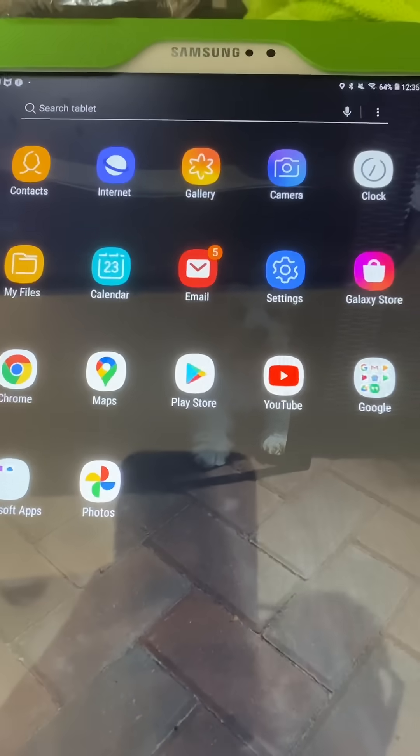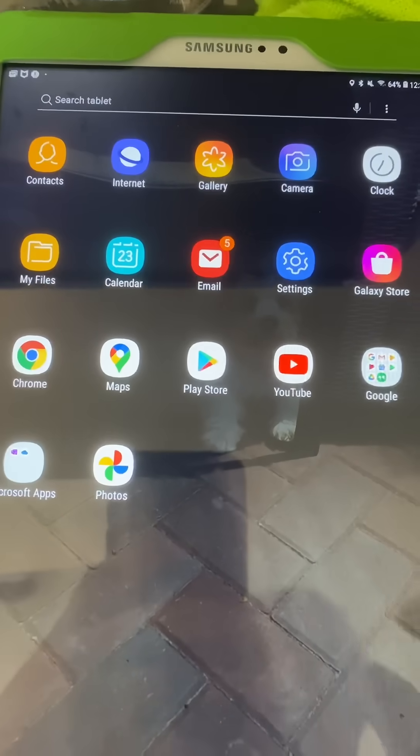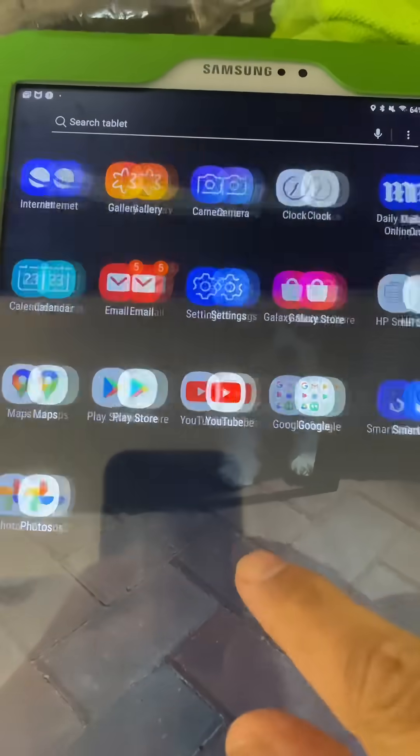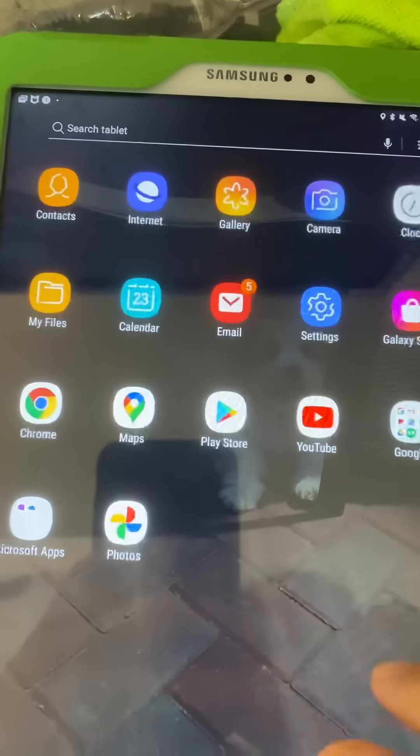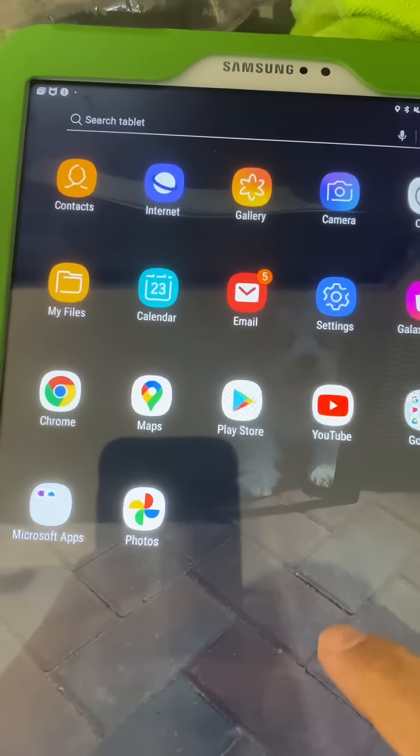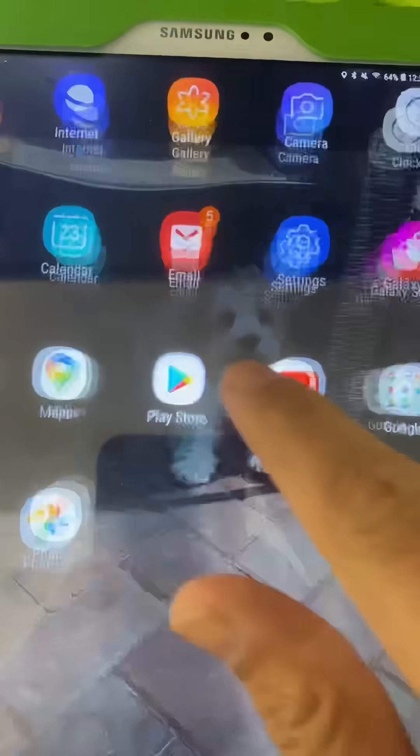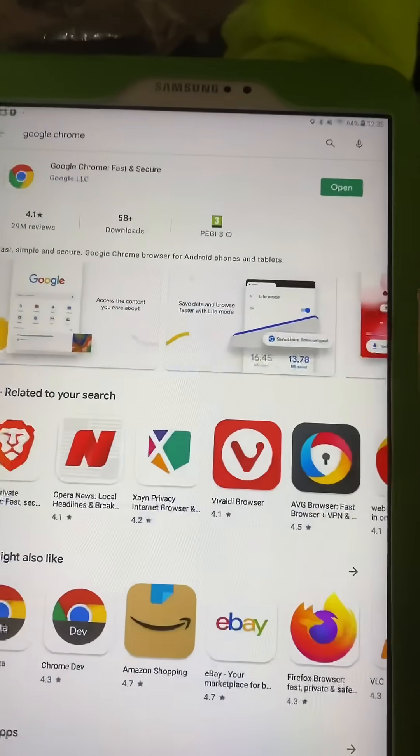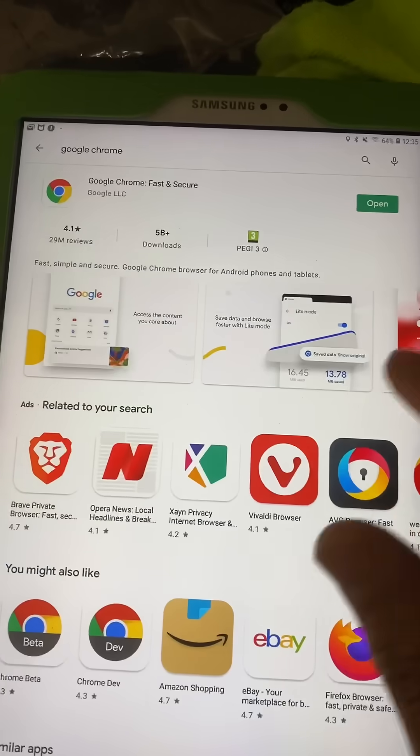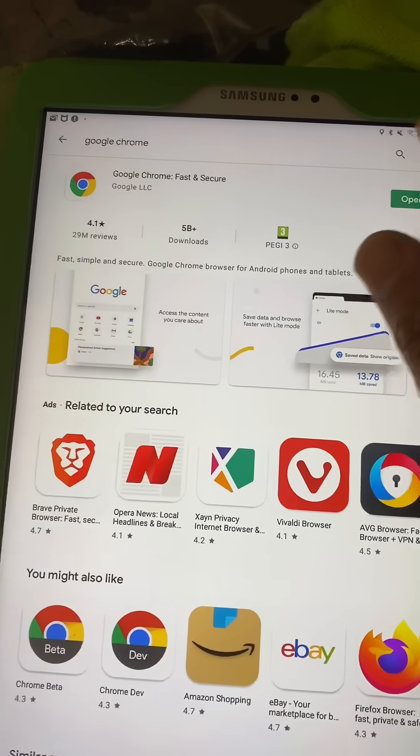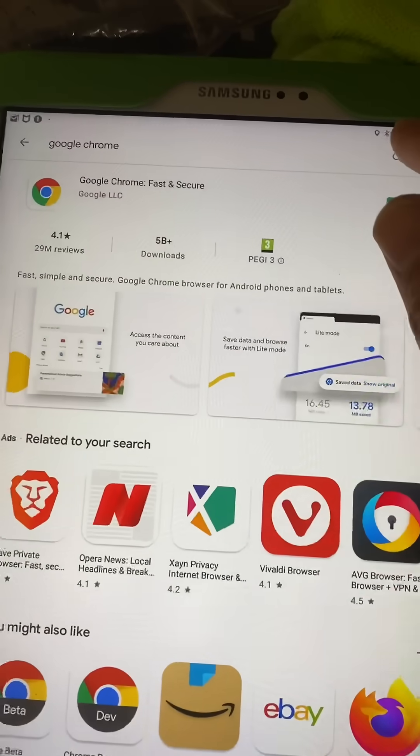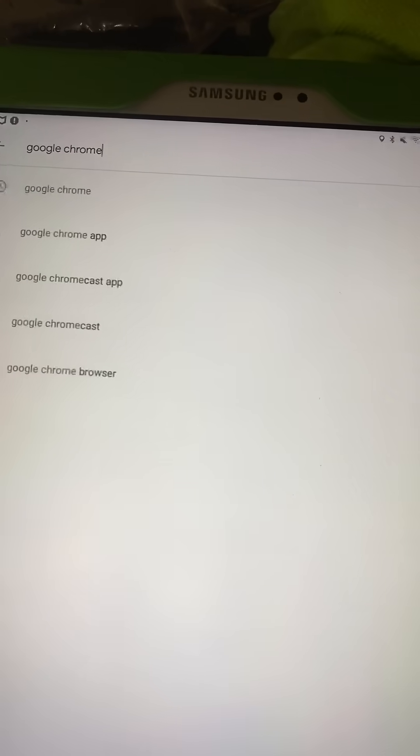All you have to do for that is just go into your Play Store. Let me see where it is, yeah, Play Store. So there are two things that you have to do. You can just type on the Play Store search Google Chrome.